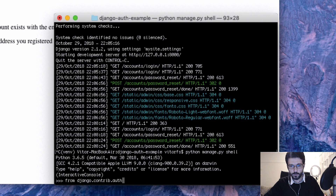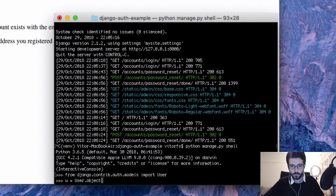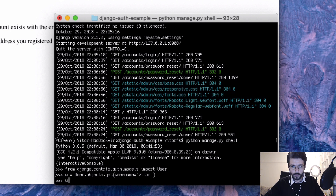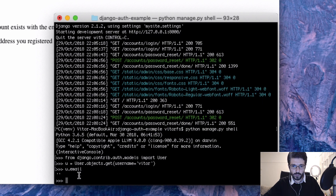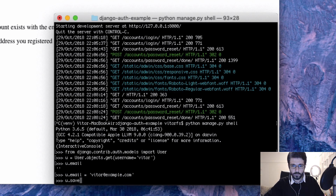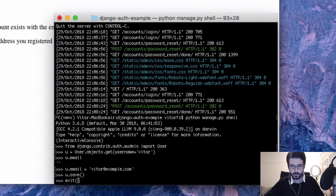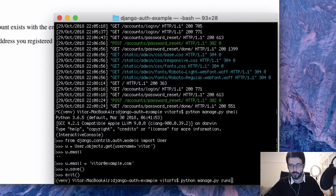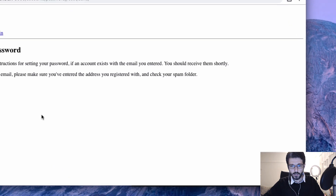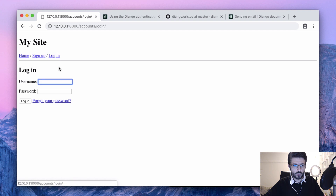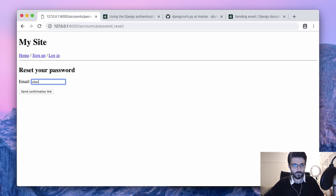We need to assign an email account to our users, so let's do that using the console. After saving we can exit the console and run the server again.